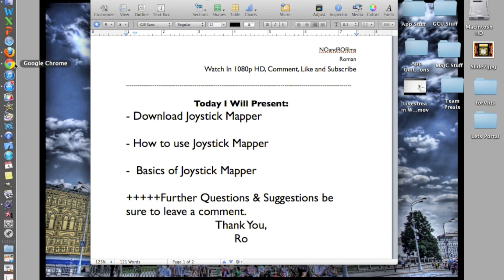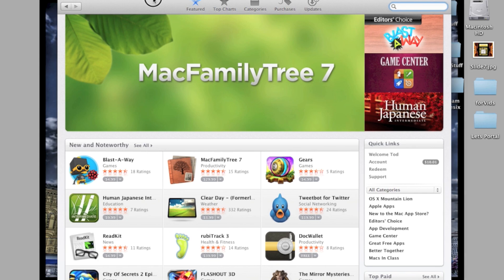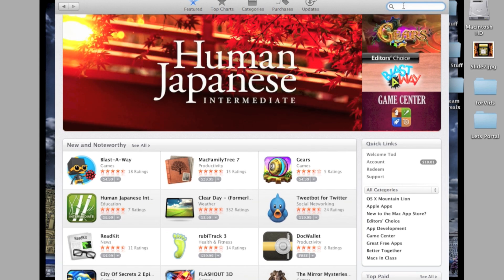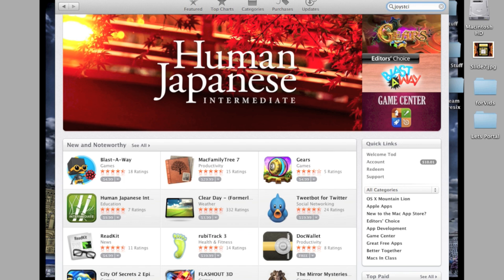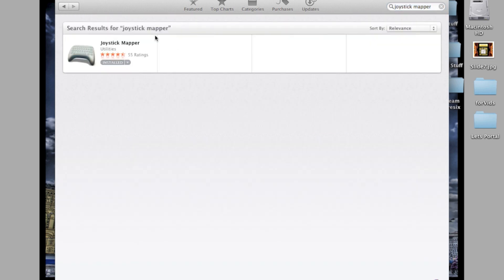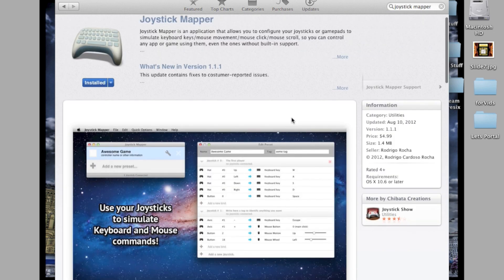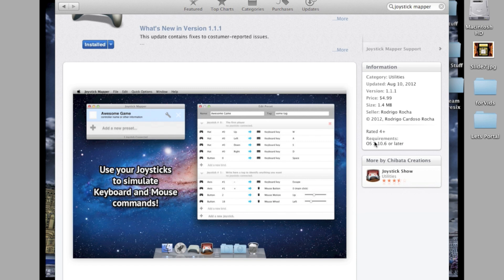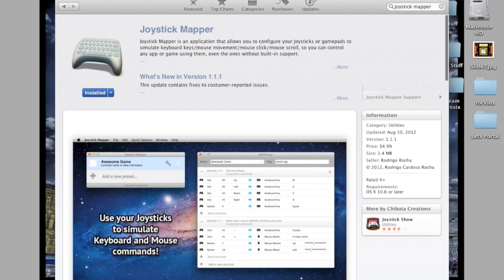The first thing you're going to want to do is get it. It's $5 and it's worth the $5 definitely. You're going to open up App Store and then search Joystick. It should pop up Joystick Mapper. I already have it. You can see it's $5, the size is 1.4 megabytes, it's rated 4 plus, and the requirements are OS X 10.6 or later. Make sure you have these requirements before you purchase it.